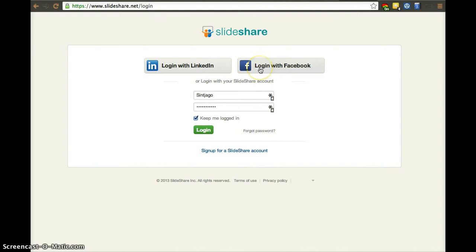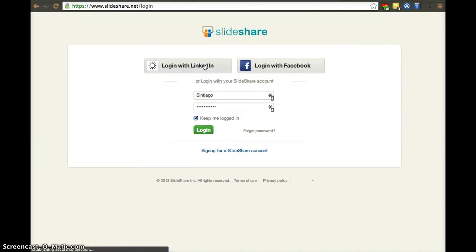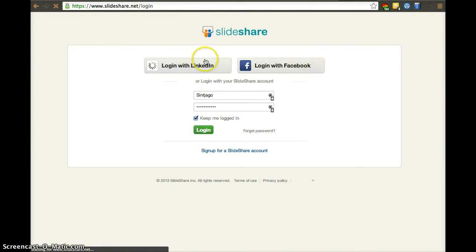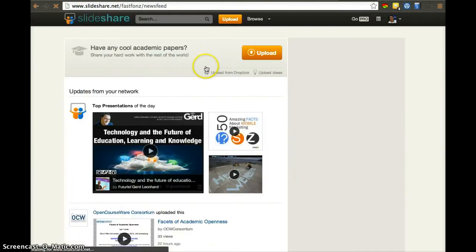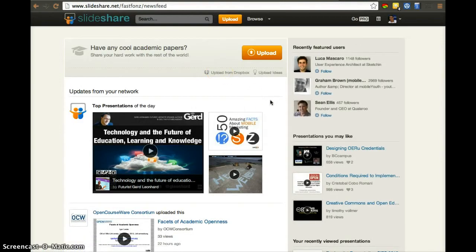You can use your Facebook or your LinkedIn to log in. In this case, I'm going to use actually LinkedIn because you might feel more comfortable using your LinkedIn since it is your professional network.